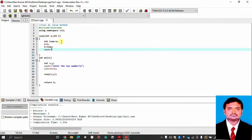int temp. I assign the value of a to temp, then assign a to b, then assign b to temp. This interchanges the two values. After interchanging I need to display the values.